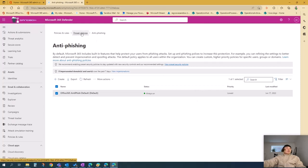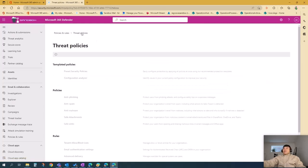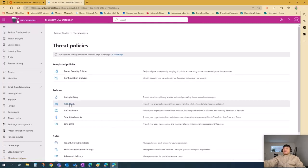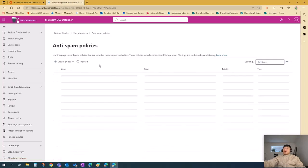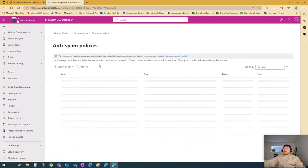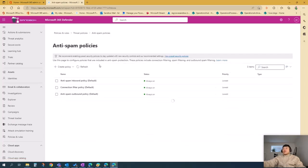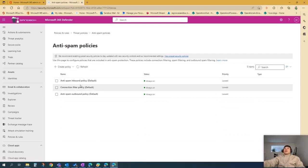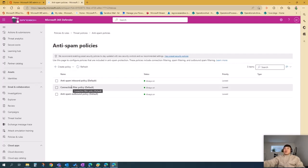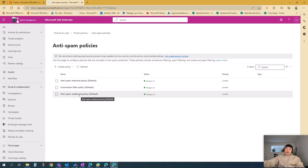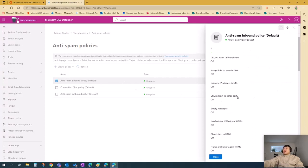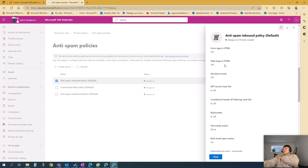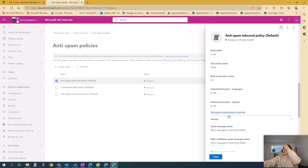Let's go to anti-spam. If you go to anti-spam, there are three policies you can configure: anti-spam inbound, connection filter policy, and anti-spam outbound policy. For inbound policies, you can edit the description and protection settings here.